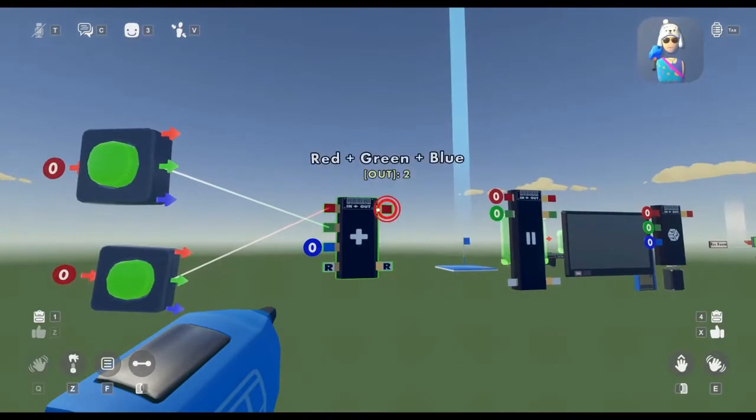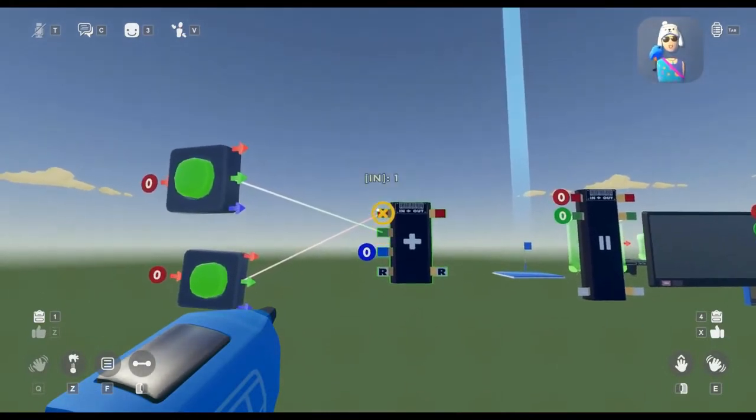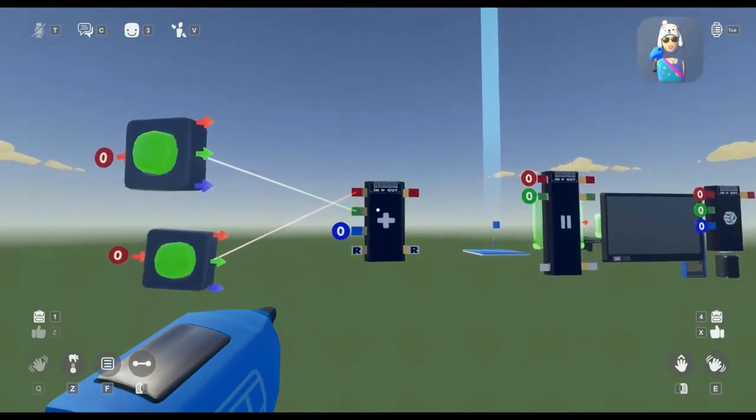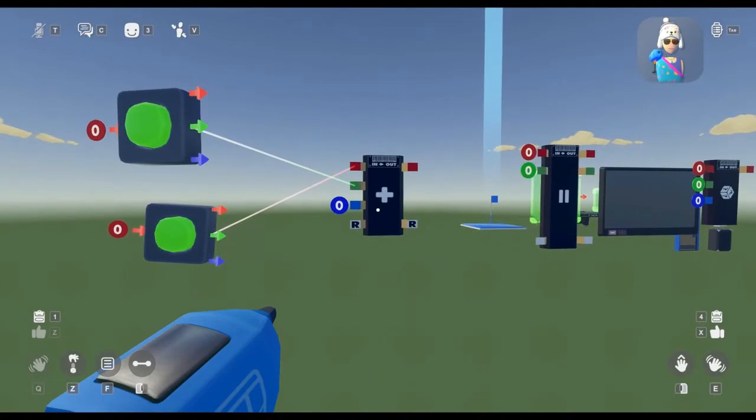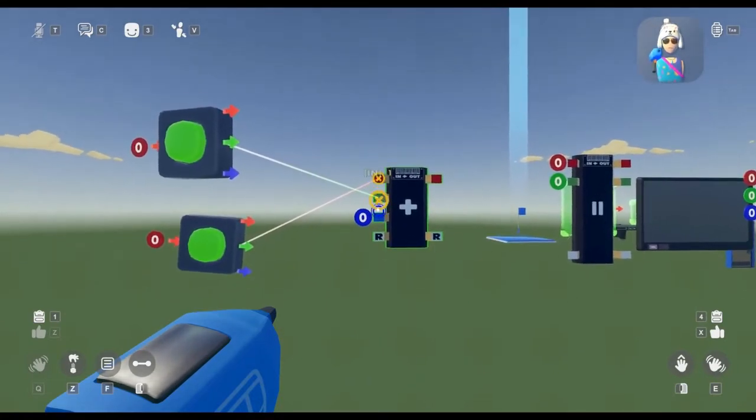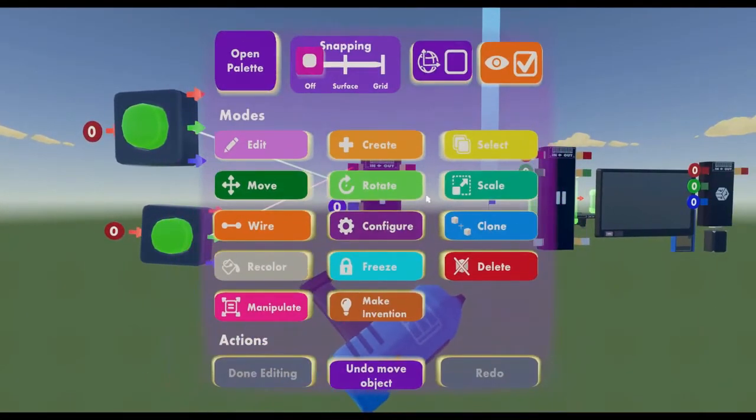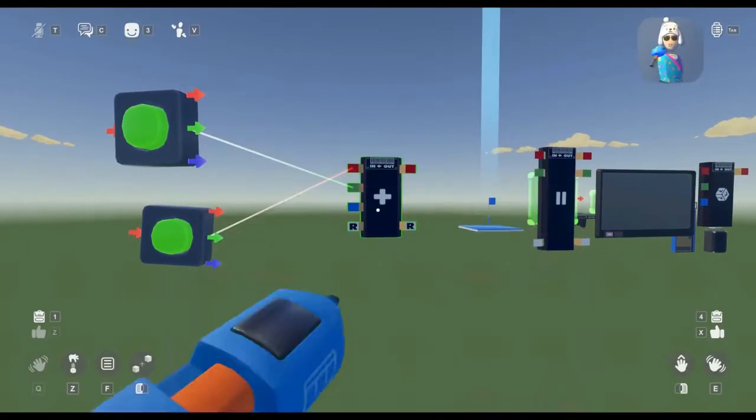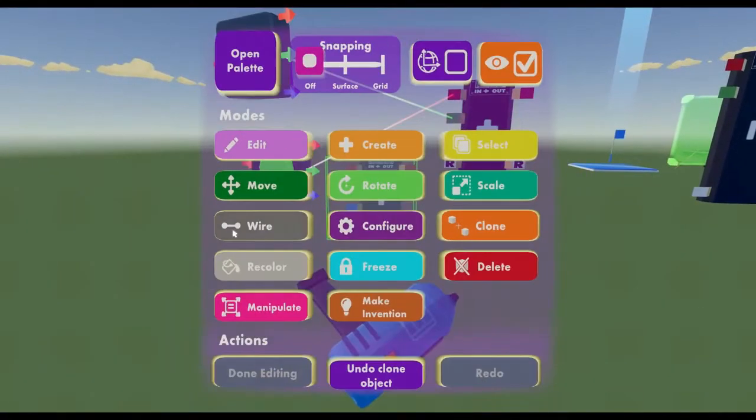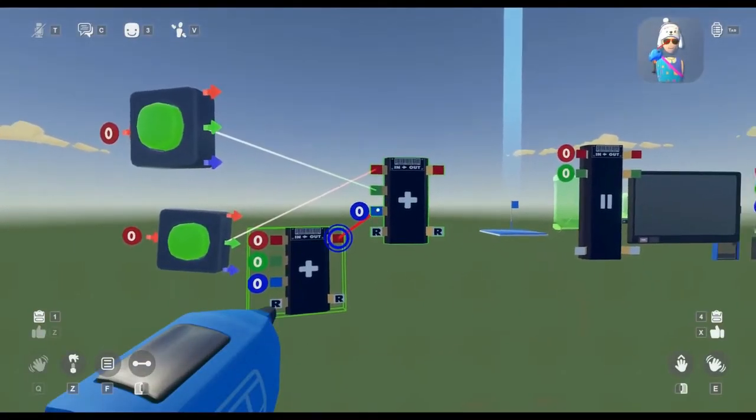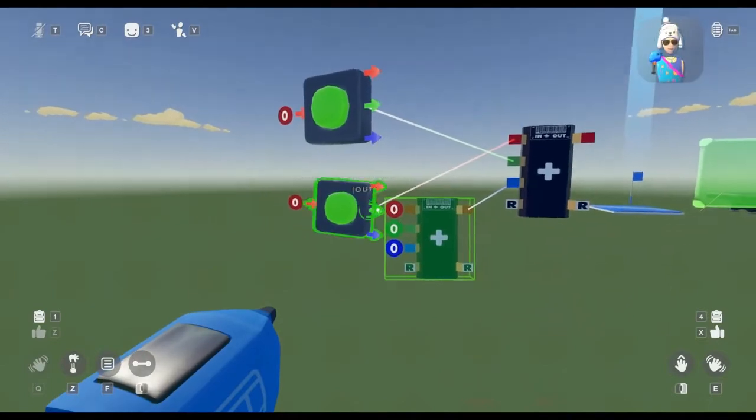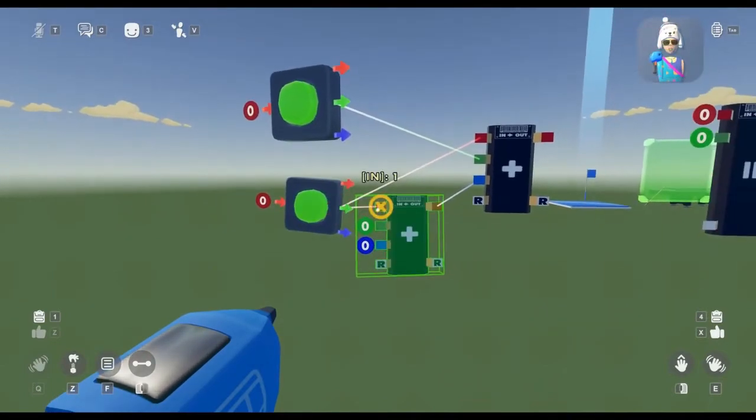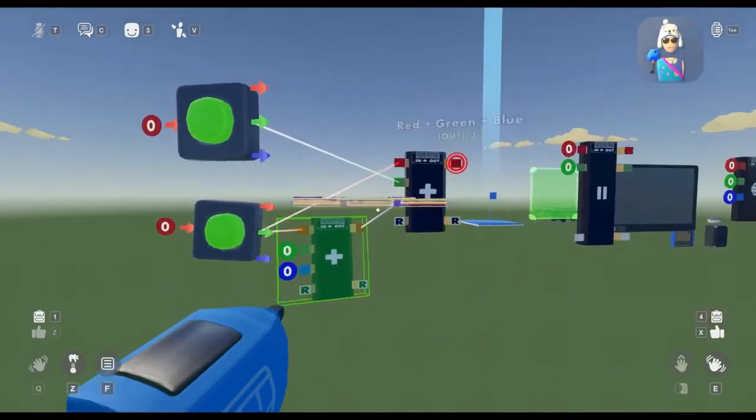When both are toggled on, it'll send an output of 2, because both of these pins are getting 1, adding that together is 2. It can add up to a total of 3 values, but you can stack another Combinator chip onto another one to get a similar output.